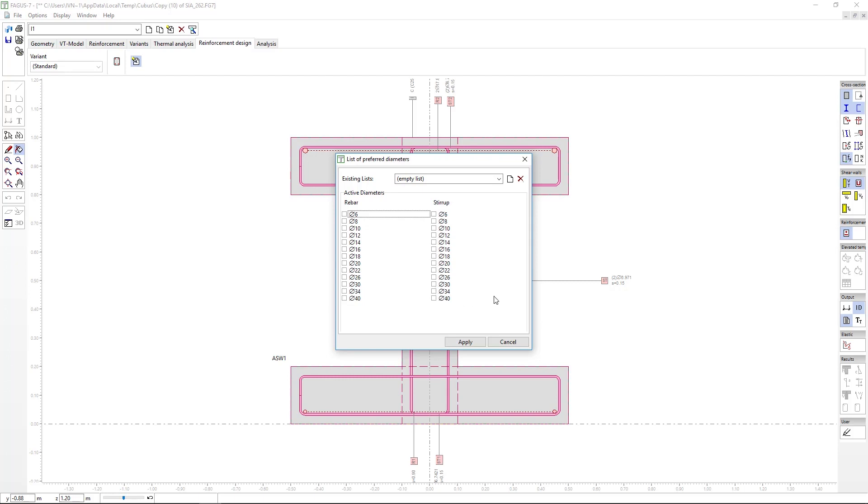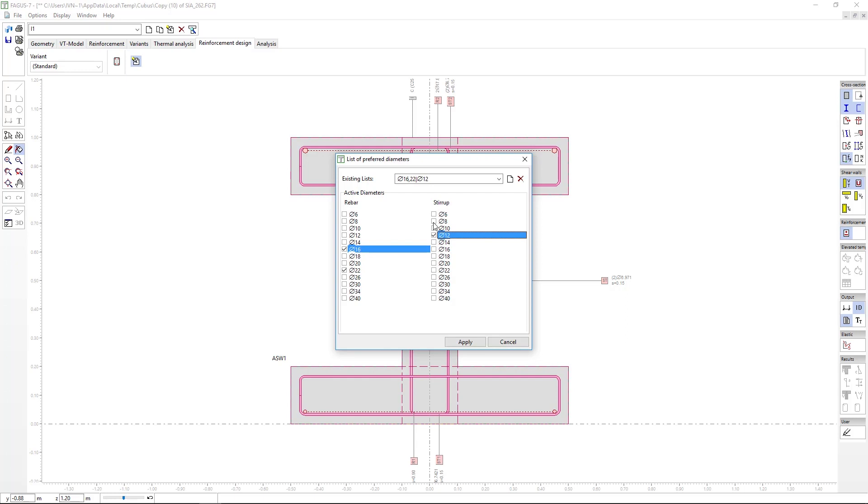Which will allow us to keep the program from proposing unrealistic values of reinforcement, like 80 bars of 8, instead of more realistic values, like 9 bars of 25. This is how we can limit the different diameters the program will use, logically limiting design options to the reinforcement we have access to at our construction site.